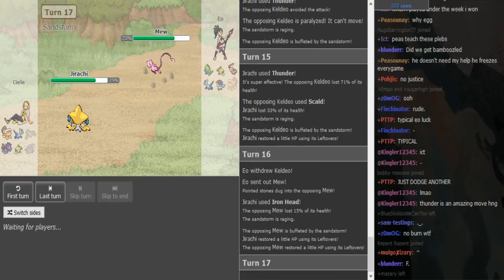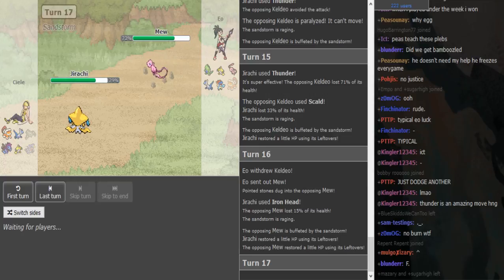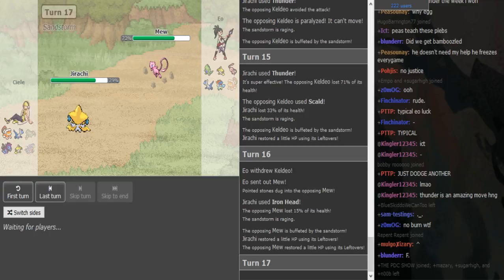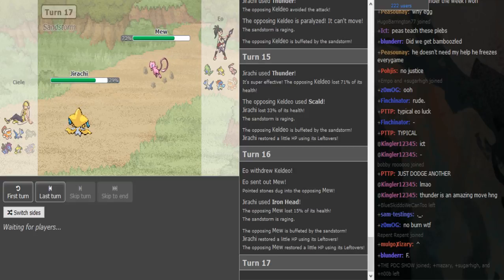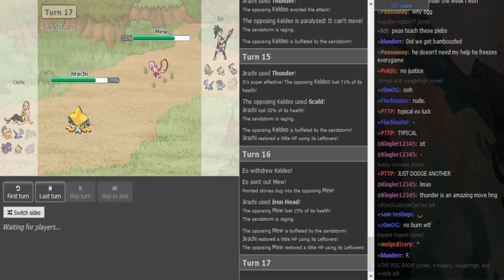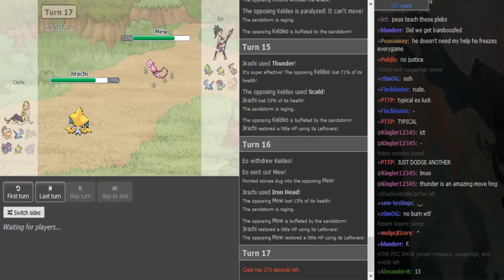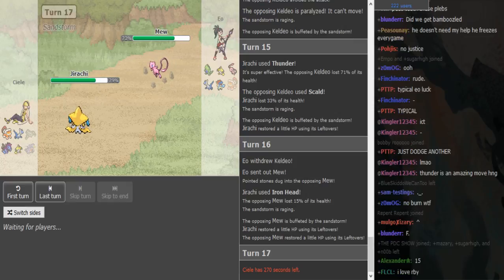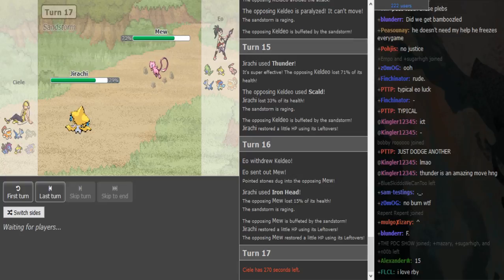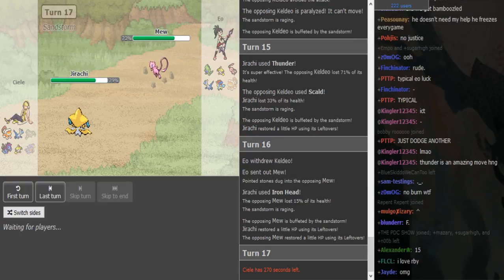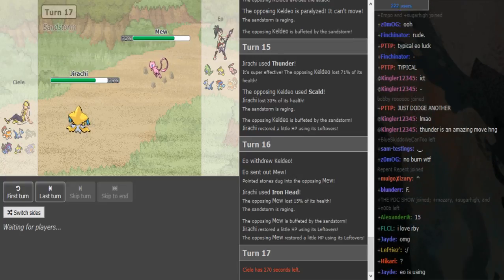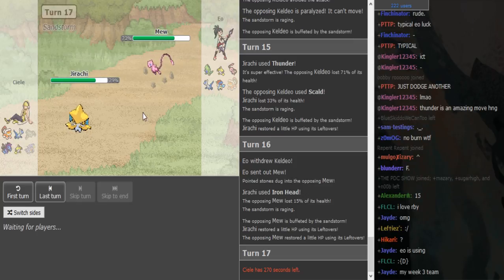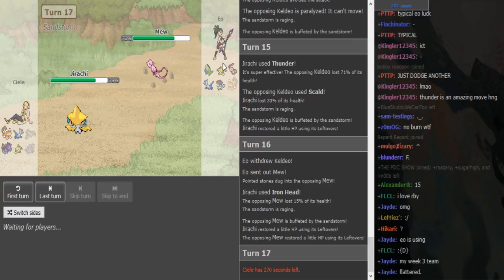This Ninetales is gonna put in some work. Hydreigon is like the only stop to this Ninetales, so I feel like Yeo is in a decent position here. This could be default but this is not Oras so this is not how it works. He doesn't have hazard control I just realized.